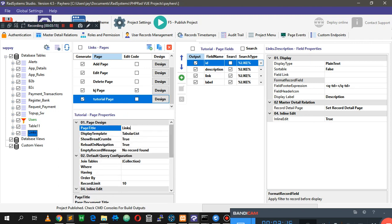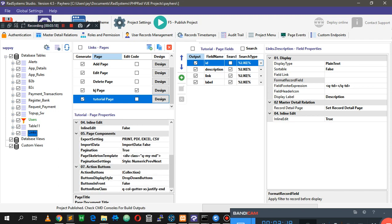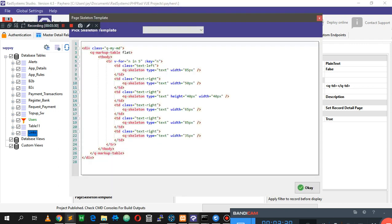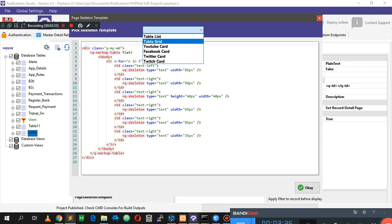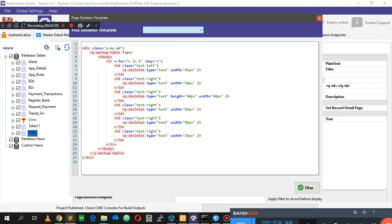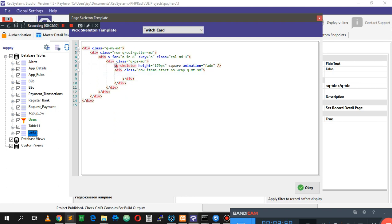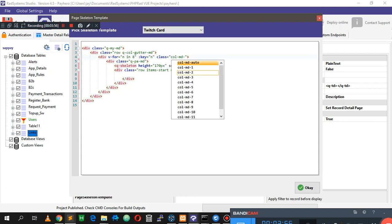Now we have that page, and there are a few things you'll notice. We have the page title, where clauses, action buttons, the display style of the action buttons, and now we also have the page skeleton. The page skeleton is what appears before the page loads. We have a few skeleton options here: grid, YouTube, Facebook, Twitter, and Twitch. I'm going to use the Twitch skeleton because I only need the bigger square, and I can always change the size to match what I want my card to be.